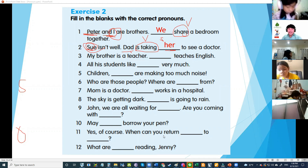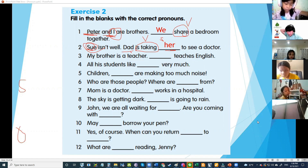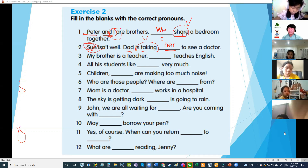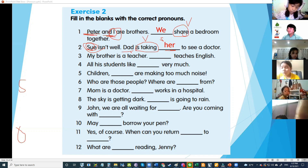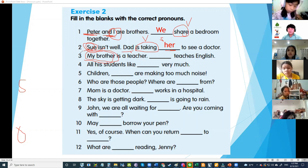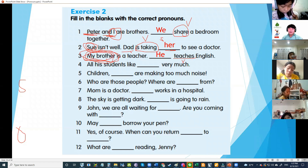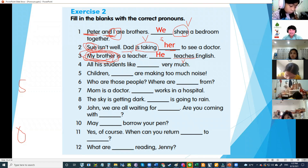Number three: my brother is a teacher. What pronoun for my brother? My brother is one boy — he, she, it, I, we, they, you? He — correct! He is the subject pronoun, before the verb is.